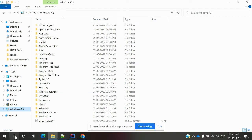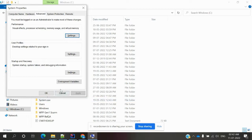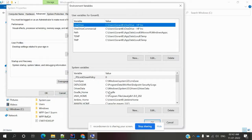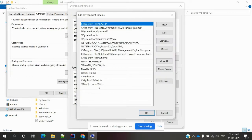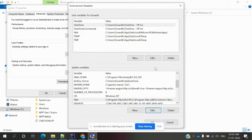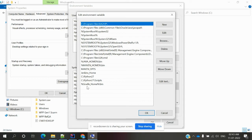Step 4 is setting up the environment variables. On Windows 10, go to 'Edit System Environment Variables' and open 'Environment Variables'. First, create a new system variable called GRADLE_HOME and set its value to the Gradle folder path on your C drive. Then go to the Path variable, click Edit, and add a new entry: %GRADLE_HOME%\bin.